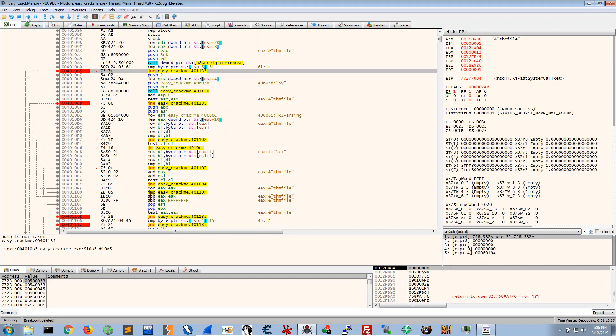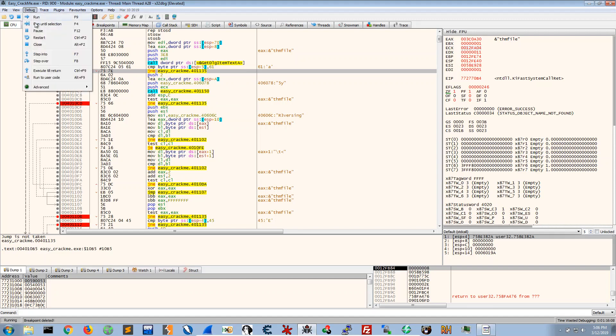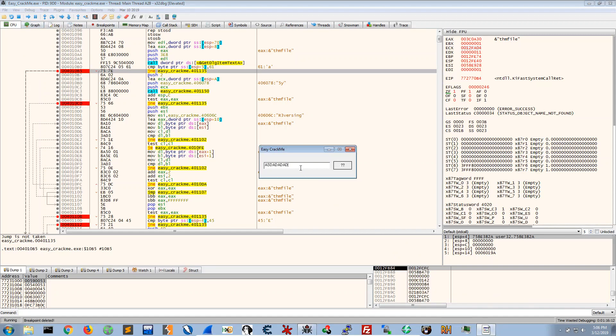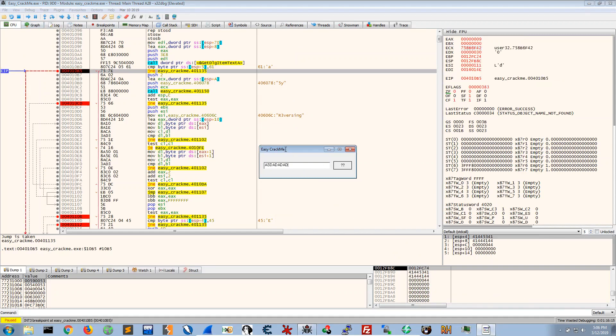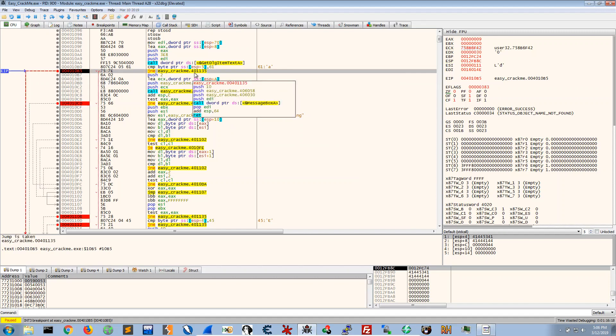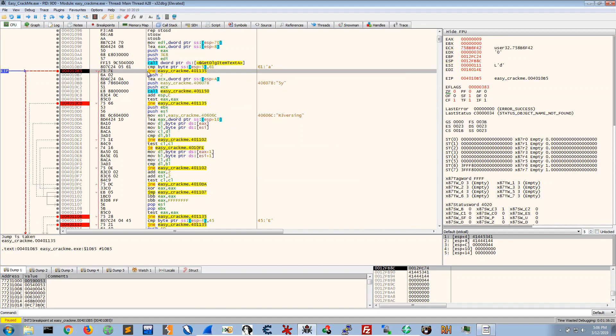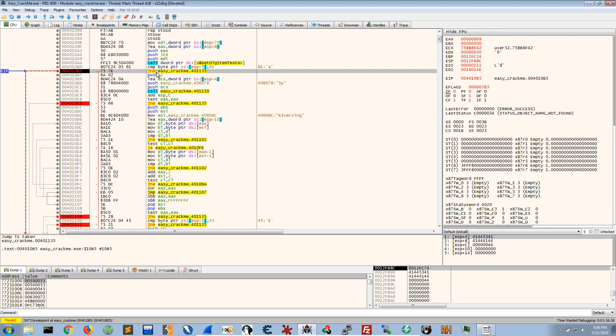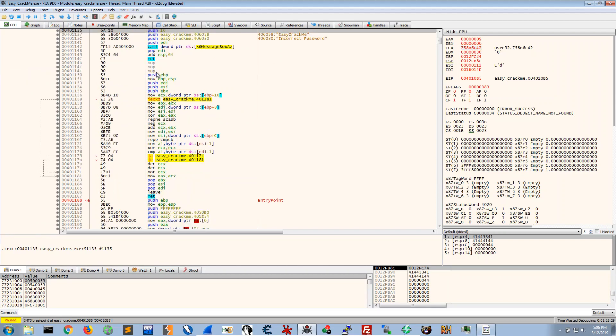But it's these four conditions that are being checked to see and to dictate whether the jump is taken or not. So let's just rerun this. We have our password which is not the correct password and we stop at our first breakpoint.